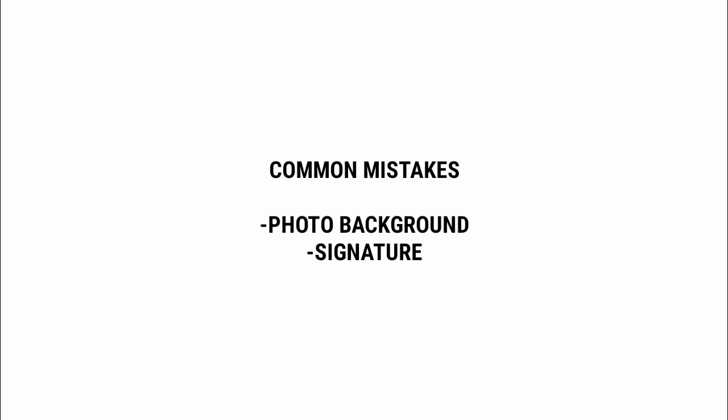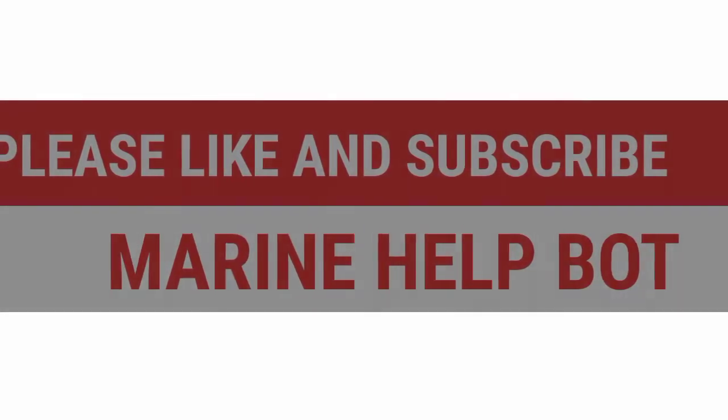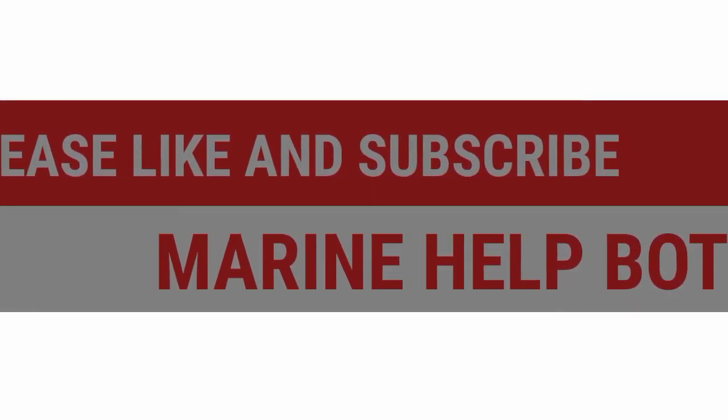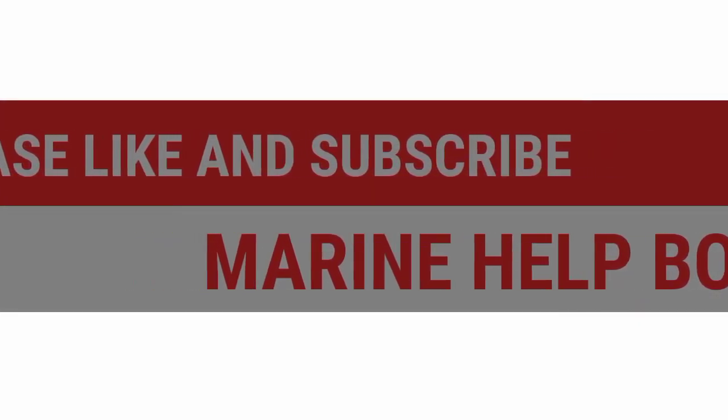So friends, this was the total procedure for application of the CoC through ePariksha after clearing our Class 4 orals. If this video was helpful for you, please like and subscribe Marine Help Port.